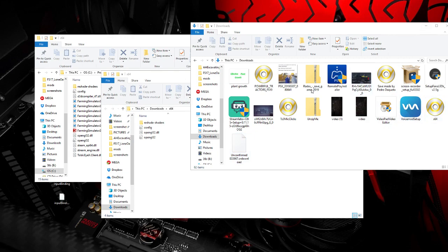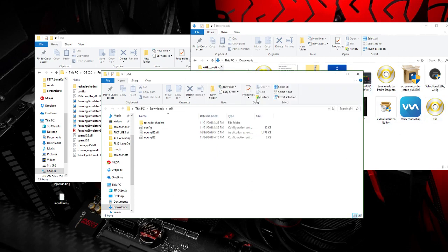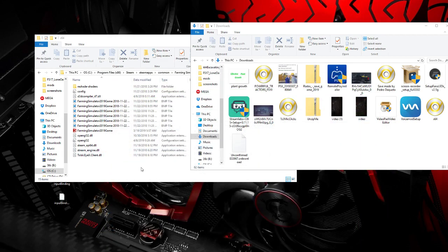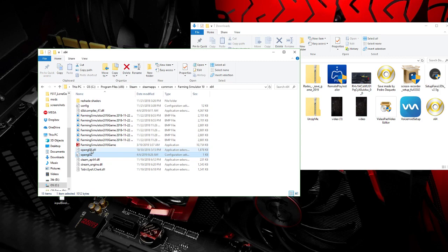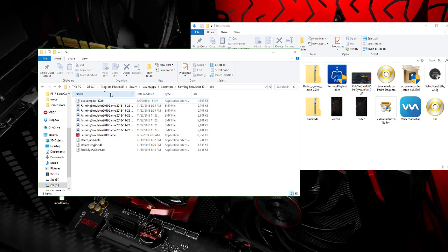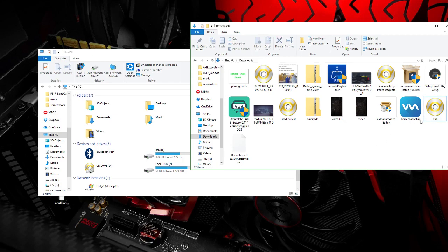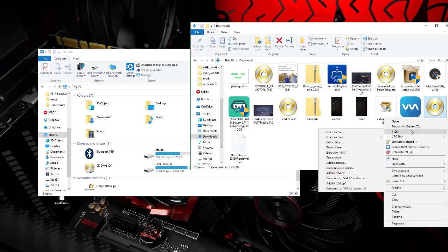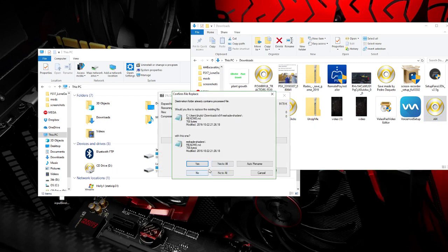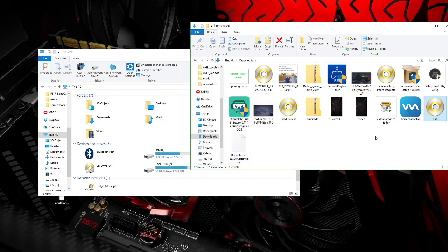Today I'm going to show you how to do the shaders. This is K&M shaders for FS19. Right-click it — if you have WinRAR or 7-zip or whatever, it's most likely going to be the same. WinRAR is the same as 7-zip — you just extract the files. I already have it so I'll say yes to all and let it do it automatically.